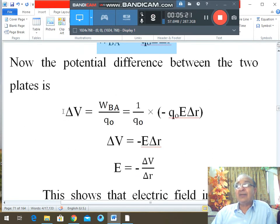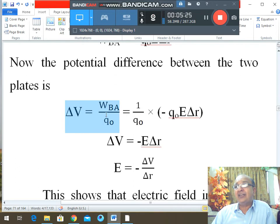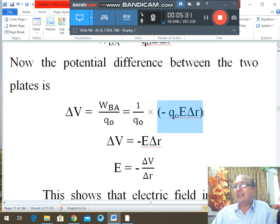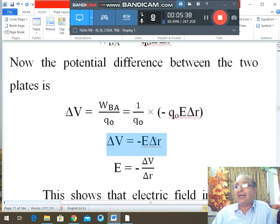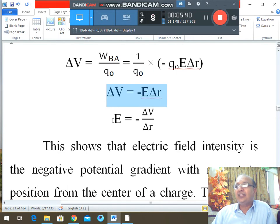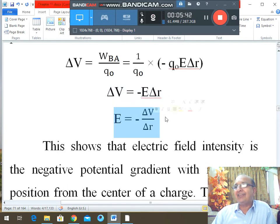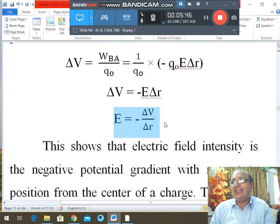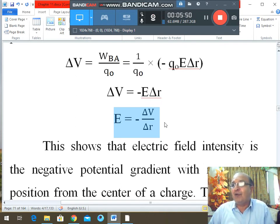The potential difference is work done from B to A divided by q₀. So ΔV = (−q₀·E·Δr) / q₀. The q₀ cancels, giving ΔV = −E·Δr, therefore E = −ΔV/Δr. So the electric field is the negative potential gradient of voltage with respect to distance from the point.